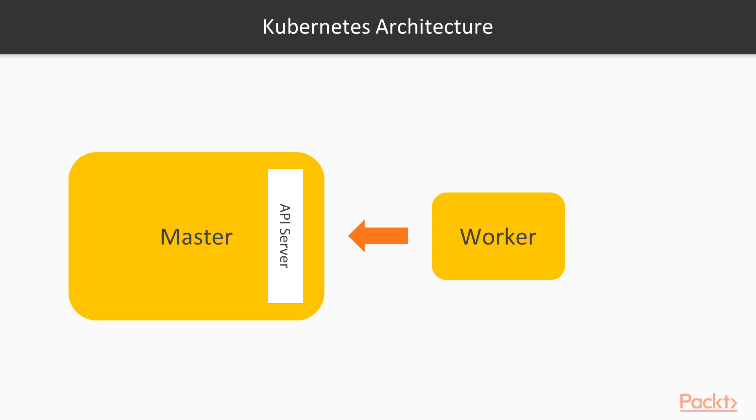In Kubernetes, none of the other master components are designed to expose remote services. As we have seen earlier during the demonstration, the API server is configured to listen on a secure HTTPS port with one or more forms of client authentication enabled.